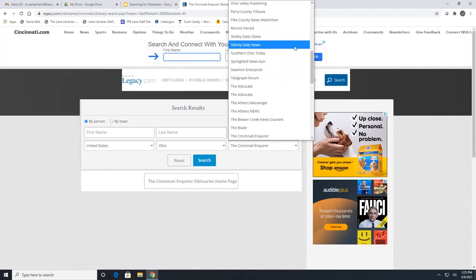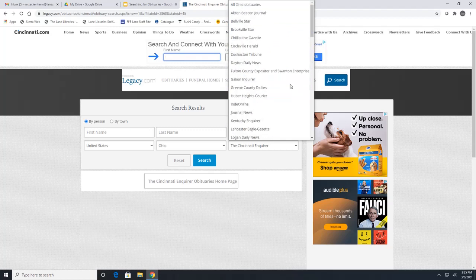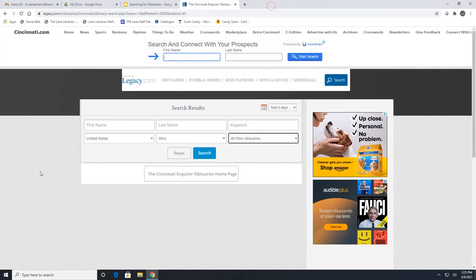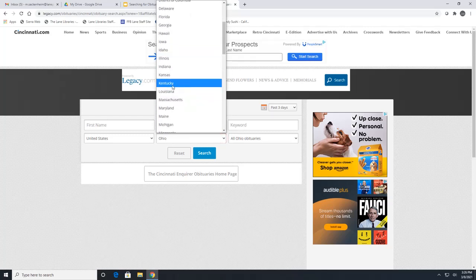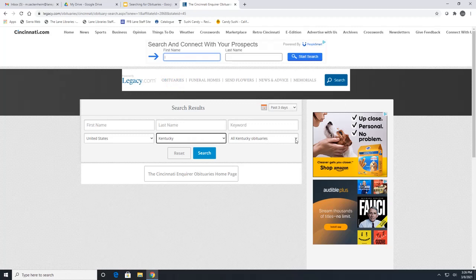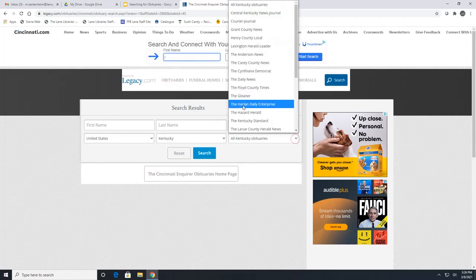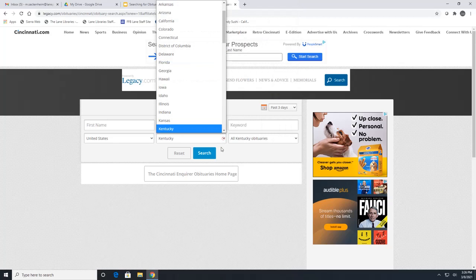We can search through each of those newspapers individually, or if we go up to the very top we can select all Ohio obituaries if you're not sure where you would find the obituary. If you wanted to search outside of Ohio — say you wanted to look through Kentucky — just click the drop-down arrow next to Ohio, then click the state you would like, and that will change the newspapers to Kentucky newspapers. This works for any state, but it is limited to newspapers that subscribe to Legacy.com.